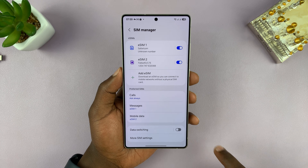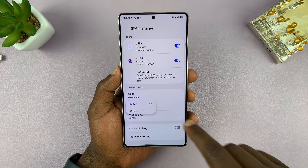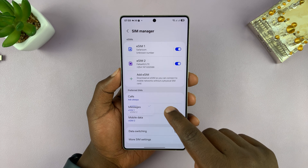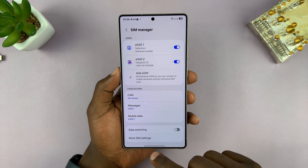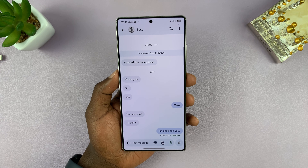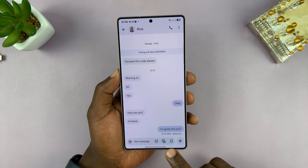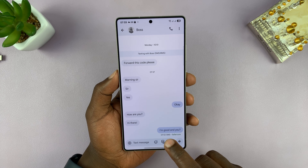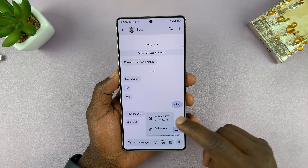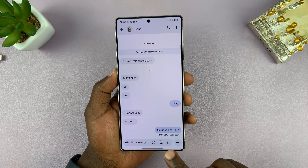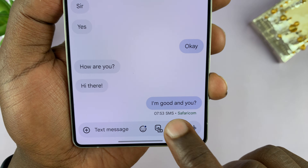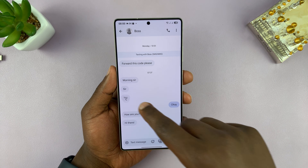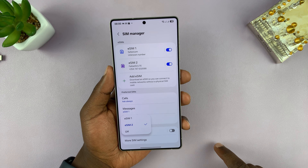You can do the same with messages — select eSIM 1 or eSIM 2 as the default SIM from which text messages are sent. There's no Ask Always option for messages, but you can go into a specific conversation and change the SIM there. Tap the SIM card icon and select the other SIM. You can toggle between SIM 1 and SIM 2, and whichever you choose is where outgoing messages will be sent from.